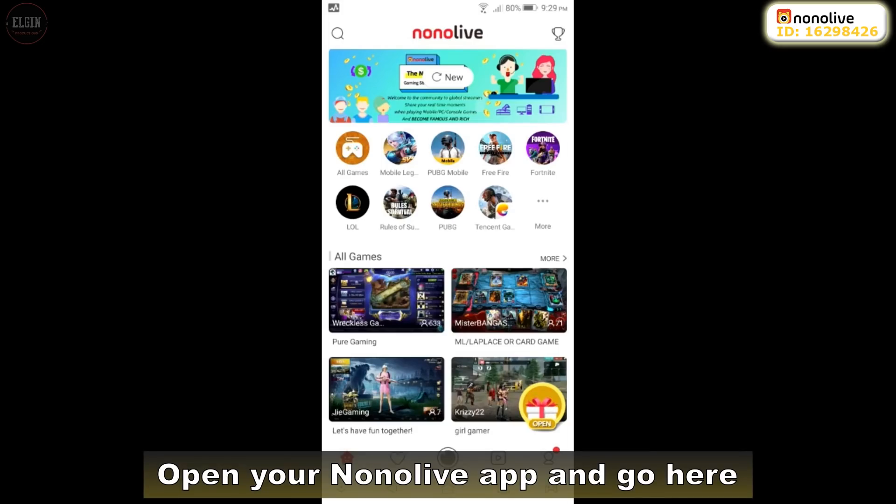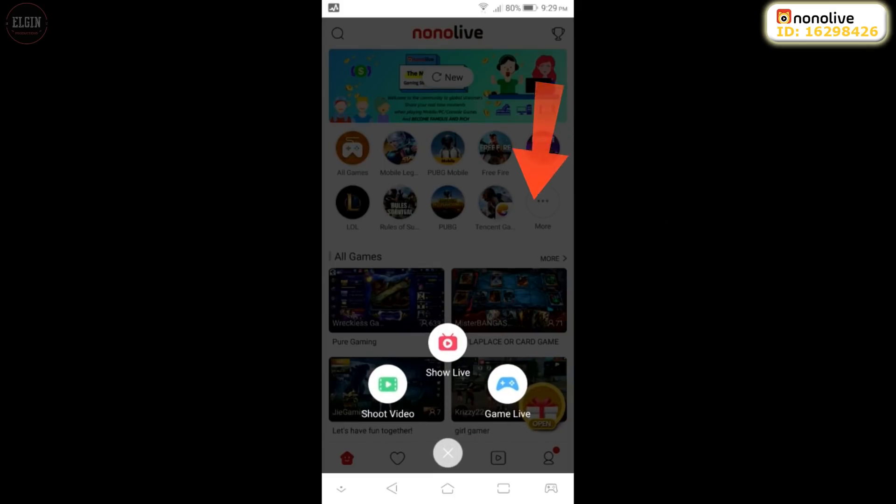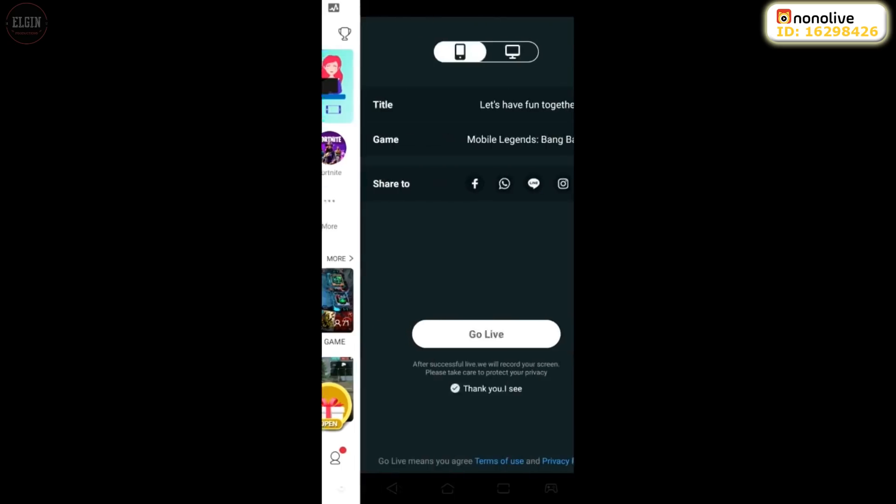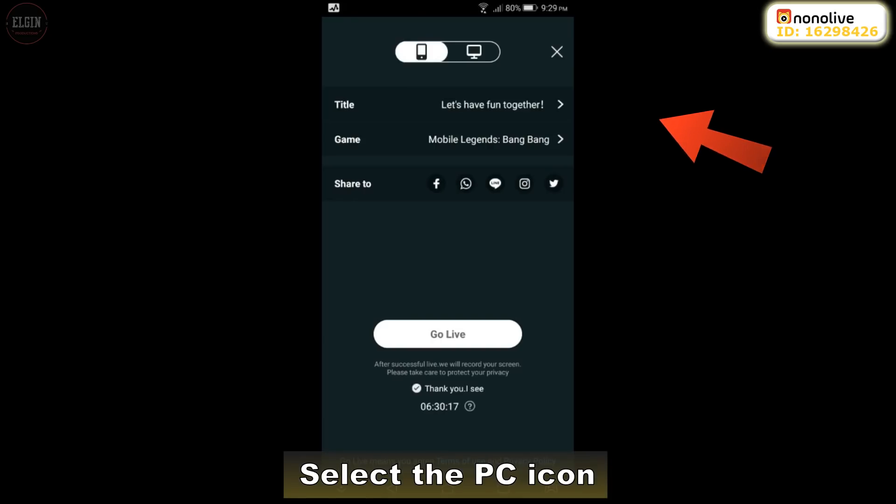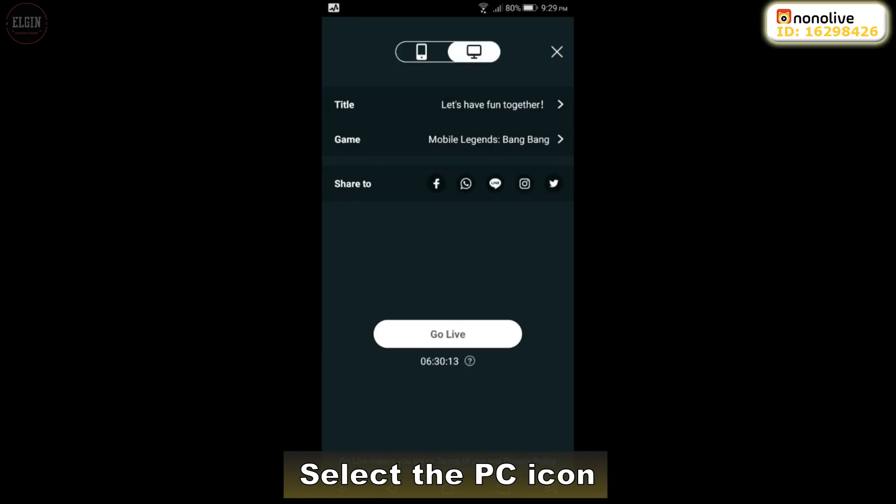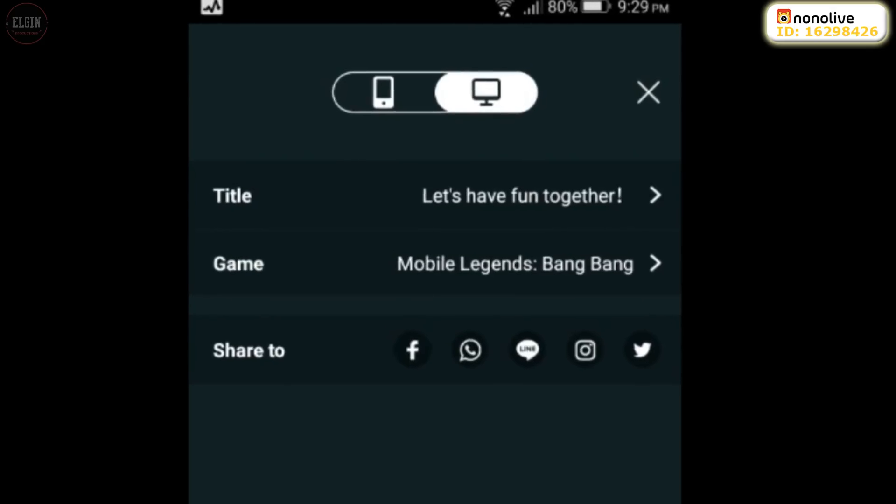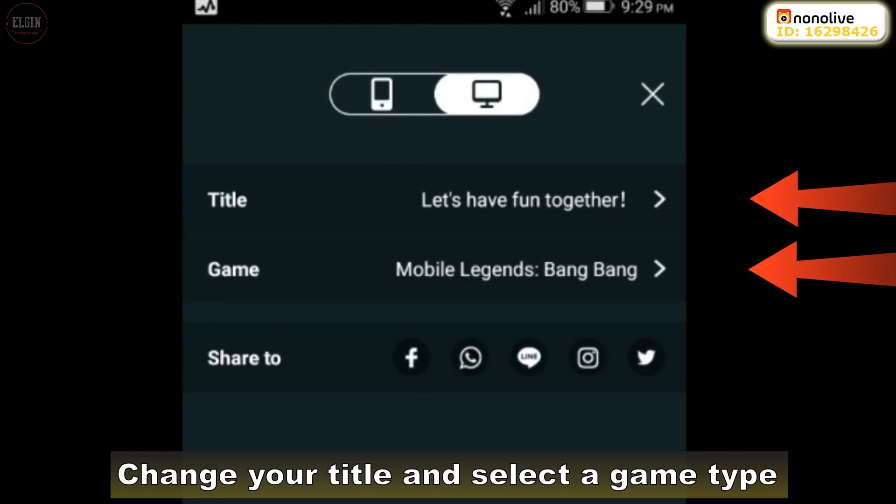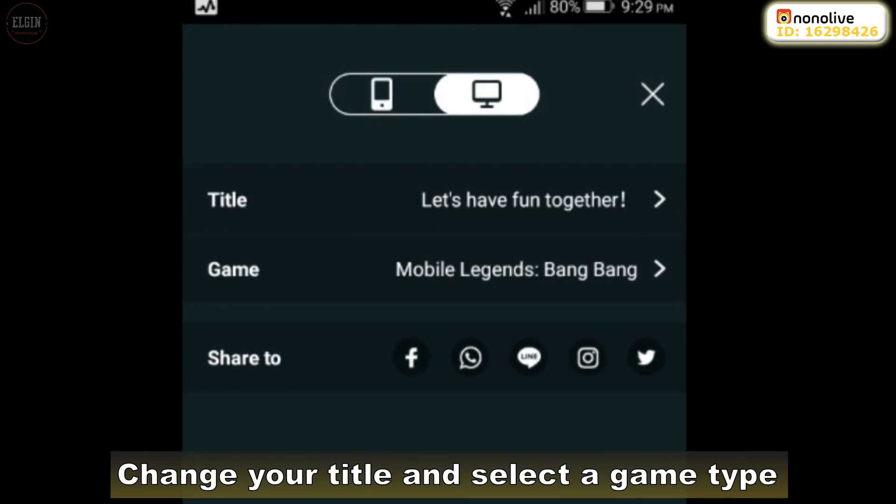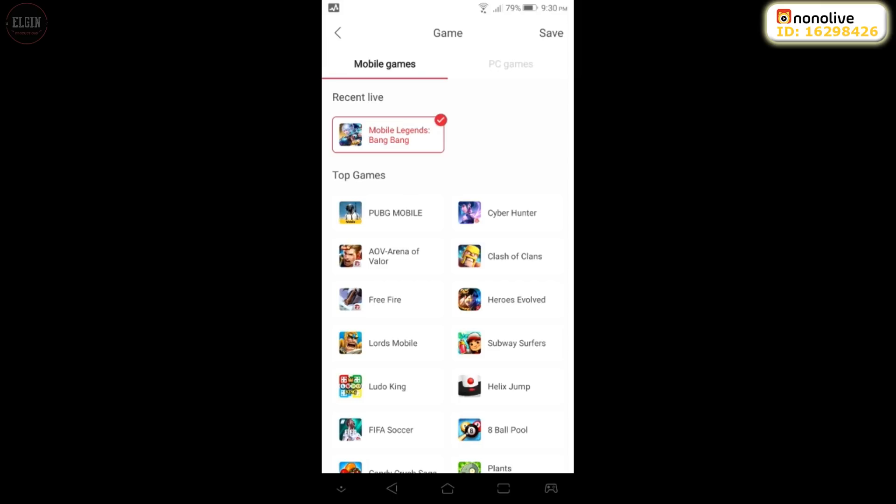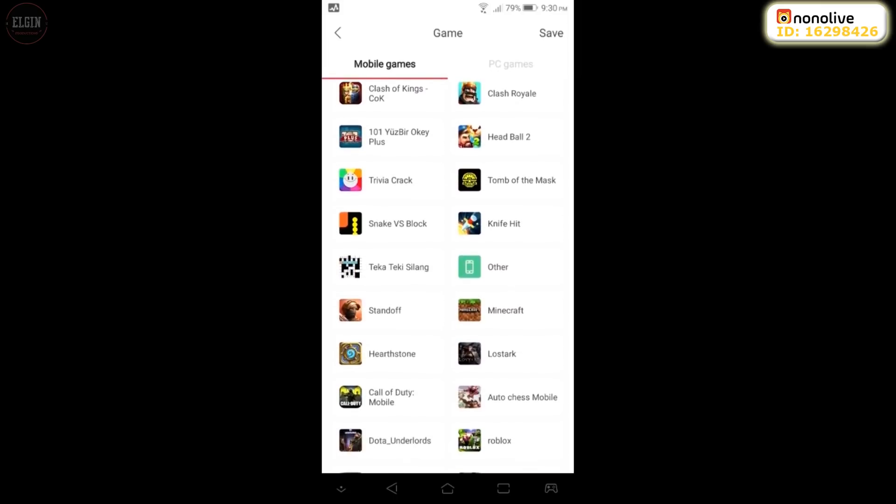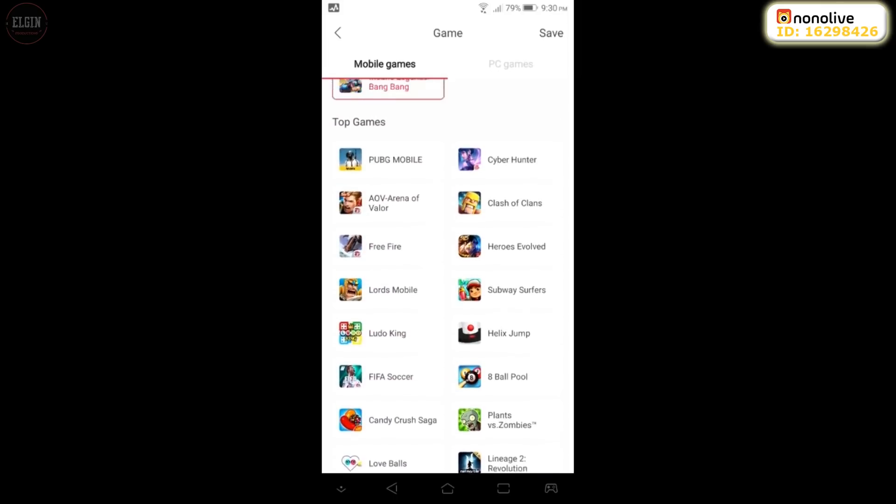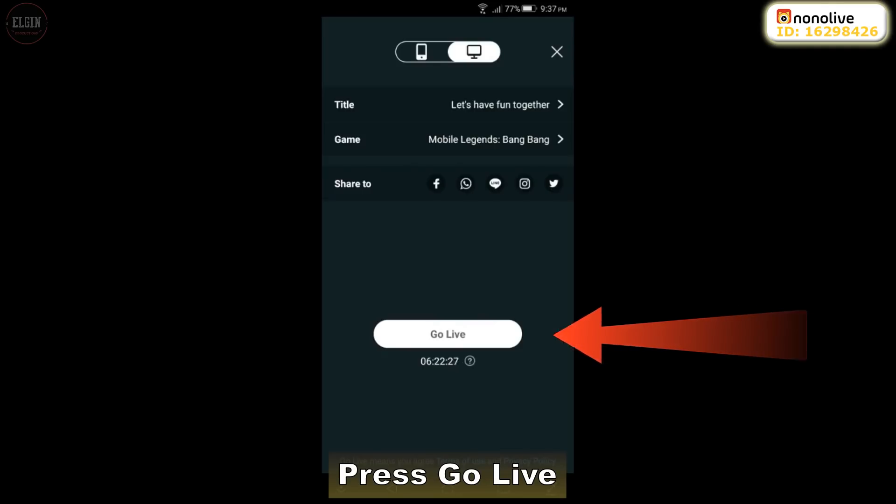Open your Nonolive app and go here. Select the PC icon. Change your title and select a game type. Press Go Live.